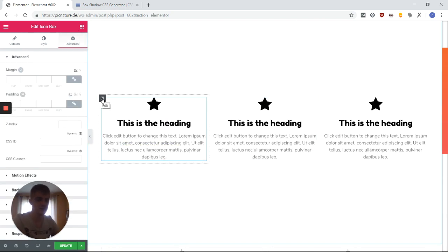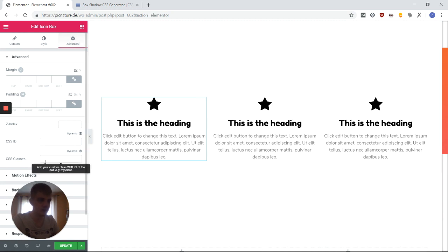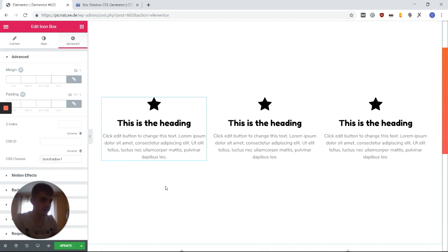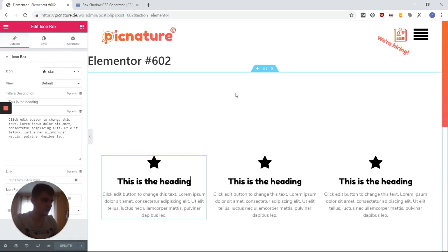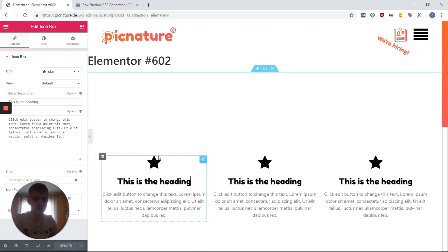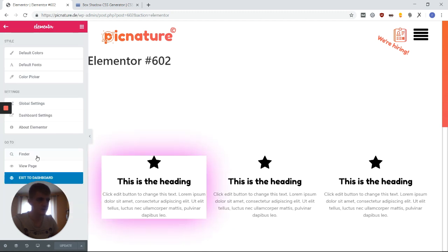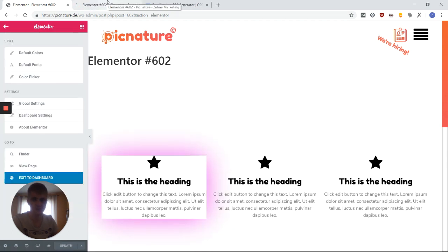So before I set the class on the column, now I'm setting the class on the element. And it should also give me the box shadow. As you can see here, it's not really displayed correctly in the preview, but it's going to be set definitely.